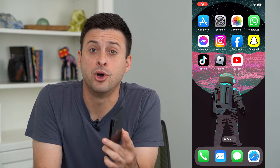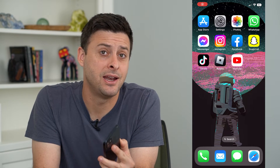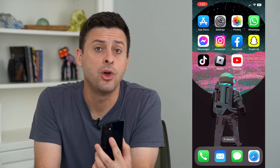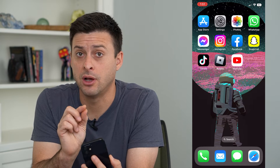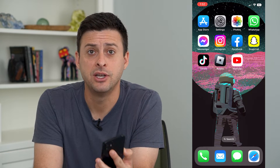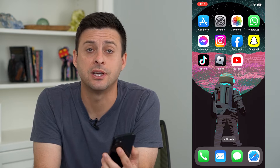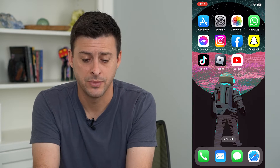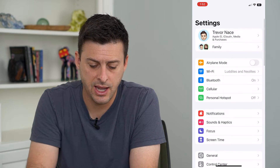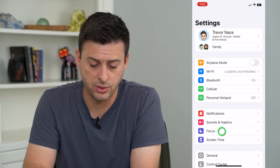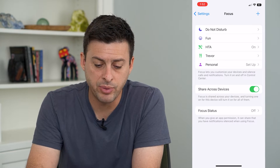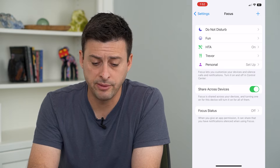Let's change your focus mode name and icon. If you want a different name or a different emoji to appear at the very top left, you can always customize those and I'll show you how. Let's hop into Settings and tap on Focus towards the bottom. On here you can see a bunch of different options.